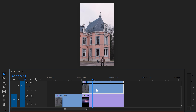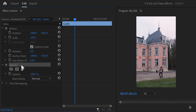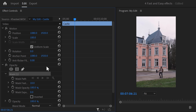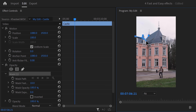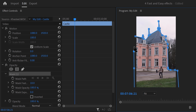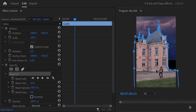Next, we're going to mask out the castle. Select the clip and go to the effect controls. In opacity, click the pen tool to create a mask. Head over to the program monitor and start drawing a mask around the castle. You can skip the trees on the right for now because it's too difficult to mask out the gaps in the trees. Let's close the mask.